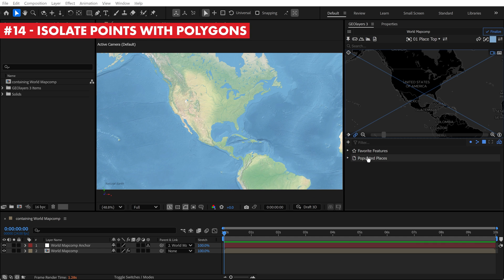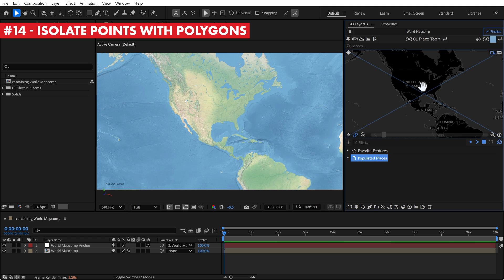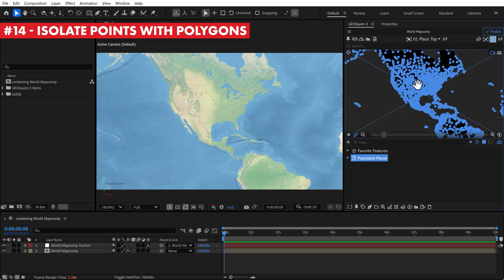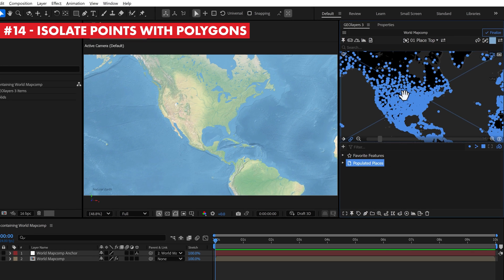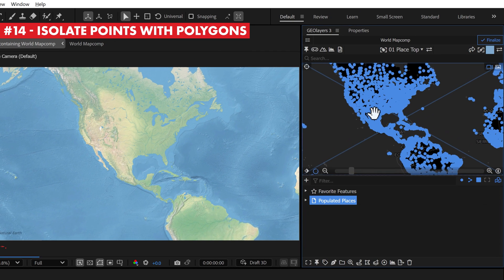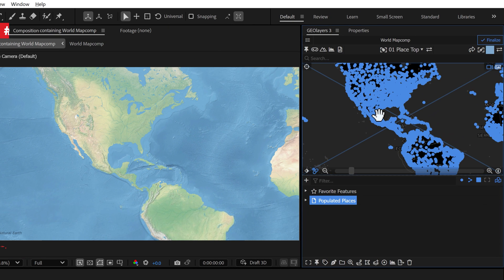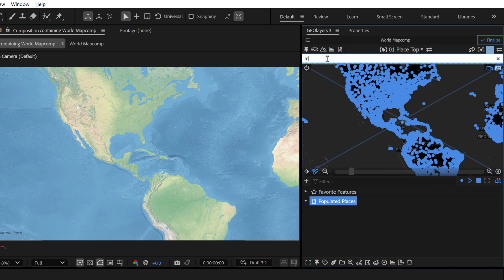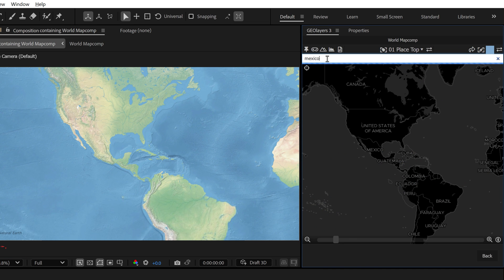If you're working with a lot of point data, you can use polygons to isolate these. Here I have a global data set of populated places on earth. Let's say I want to focus on just populated places in Mexico.